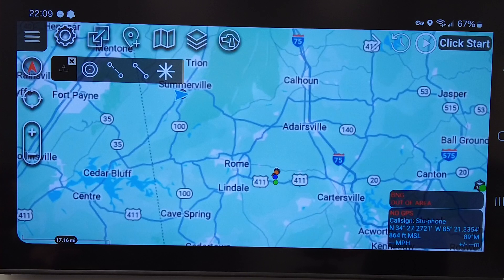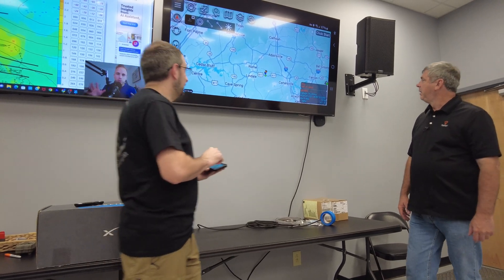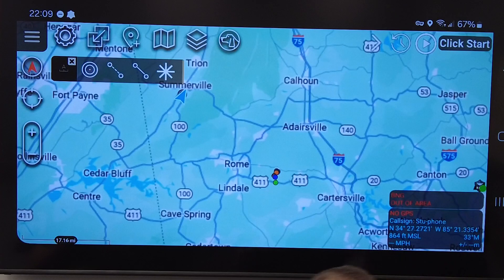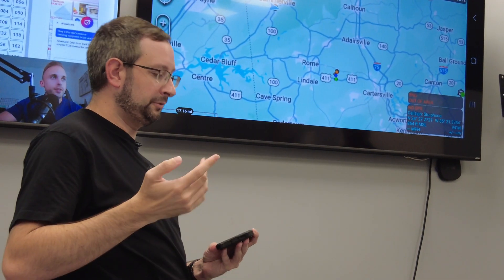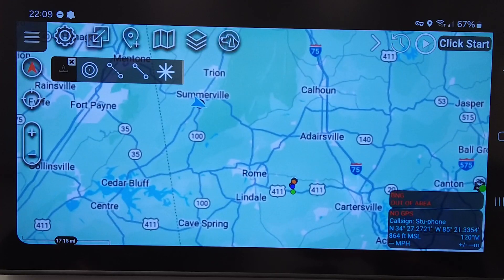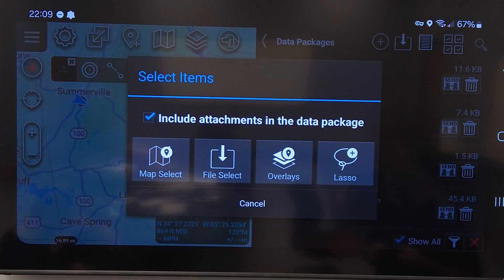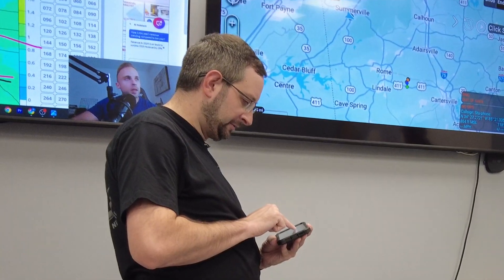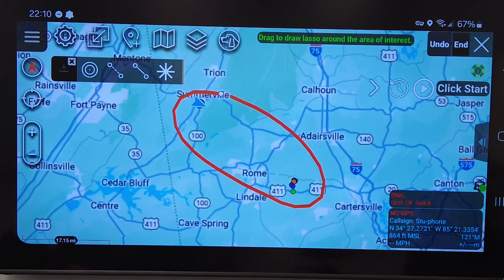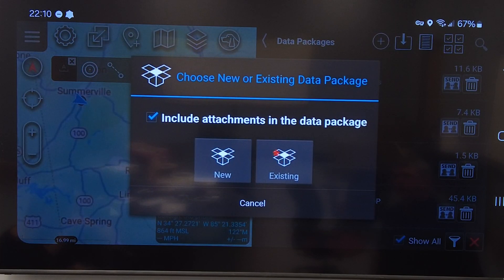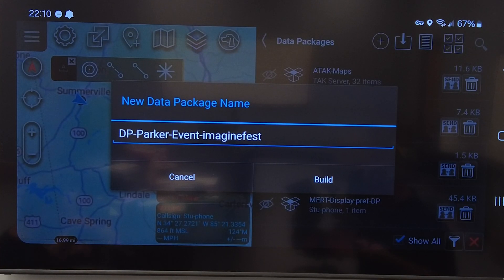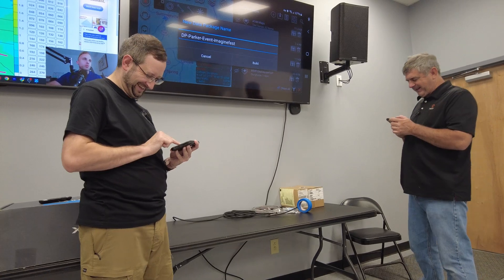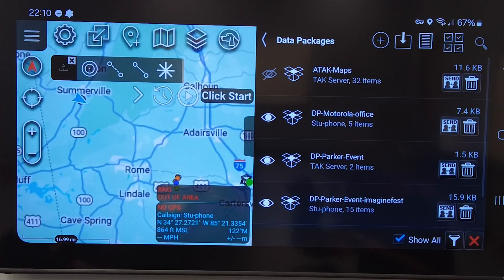All this information right now is on my phone, and we see this green icon here — that means we're connected to the server. What I want to do now is basically send all the information I have on my phone to other Android users on our server. I'll pull up data packages, create a new one, and we're going to say lasso. I'm just going to draw a lasso around all these points and it's going to grab everything in there. A new package — DP in this case stands for data package. We'll build it, and now we see it is built here in the list.